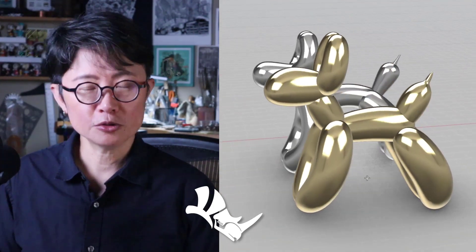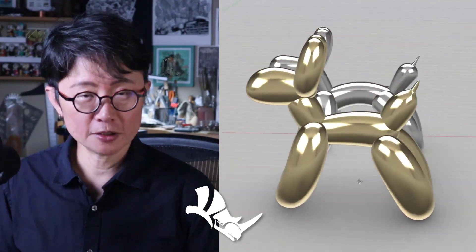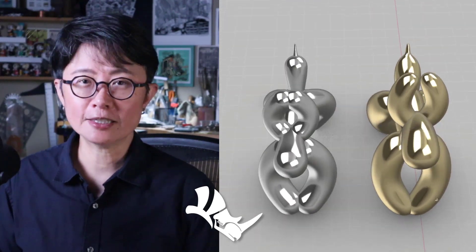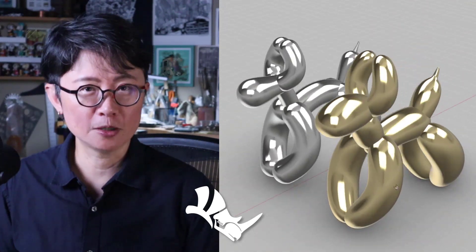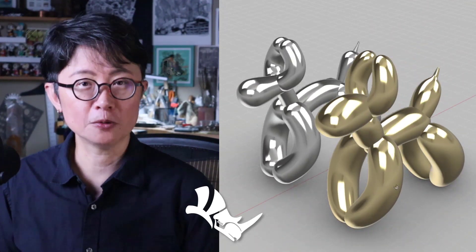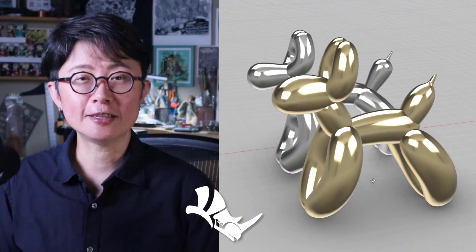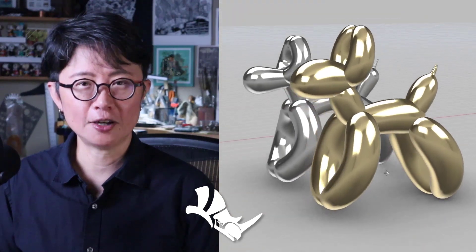In this video, I'm going to show you the difference between those two and discuss what is the better way to model a balloon animal. Are you ready? Let's get started.